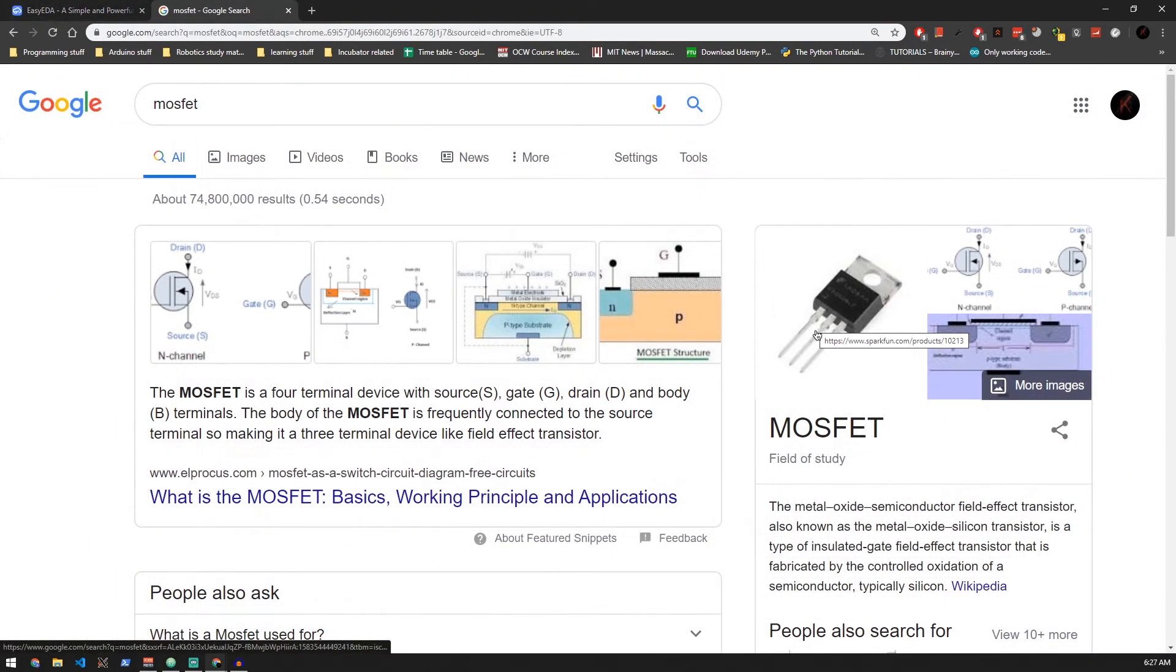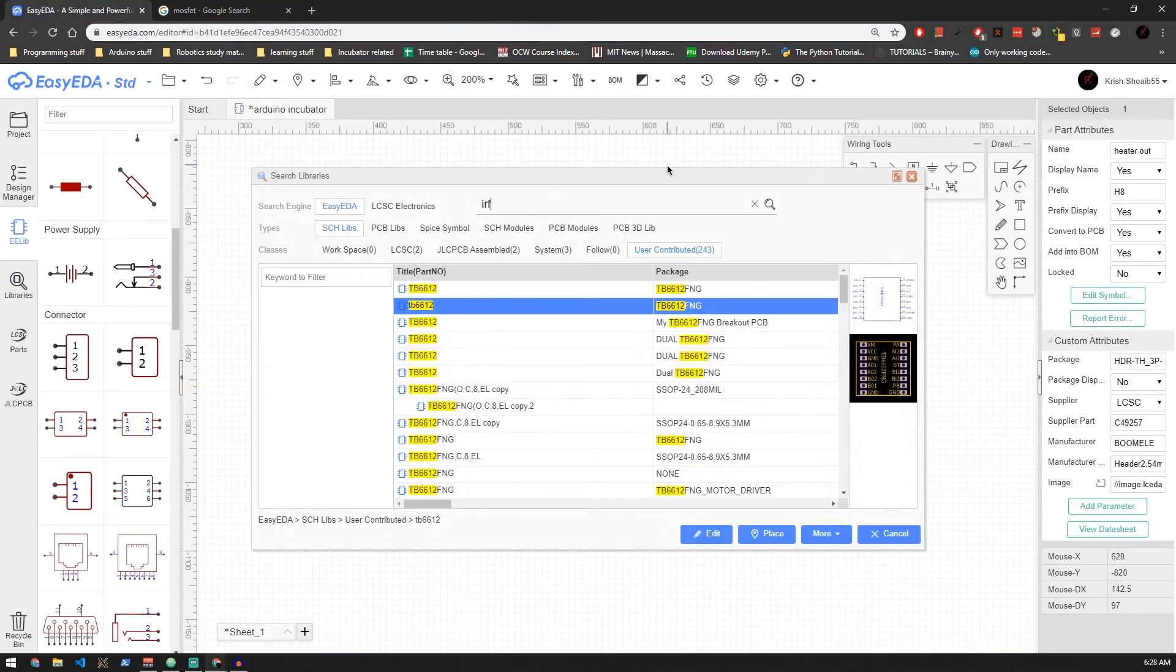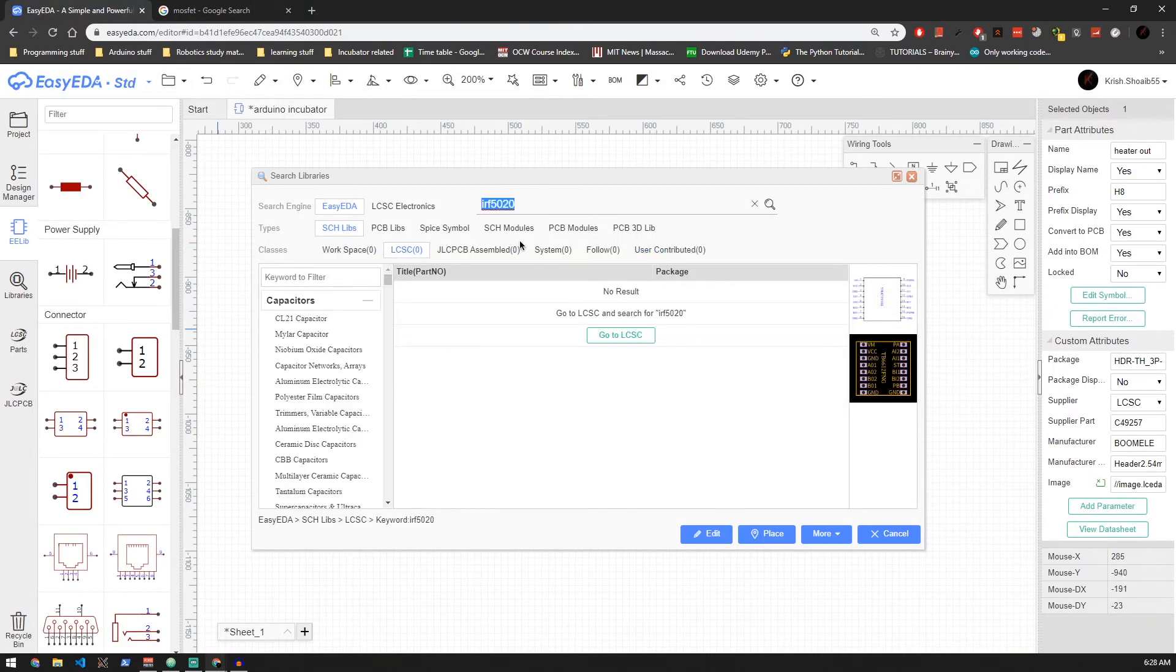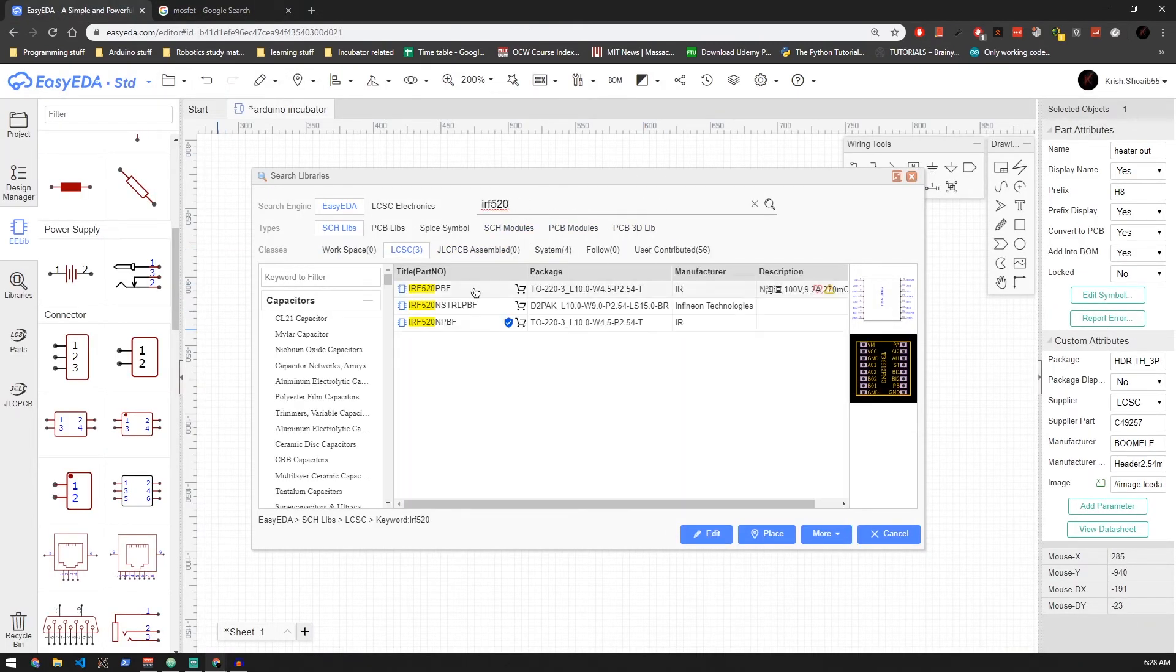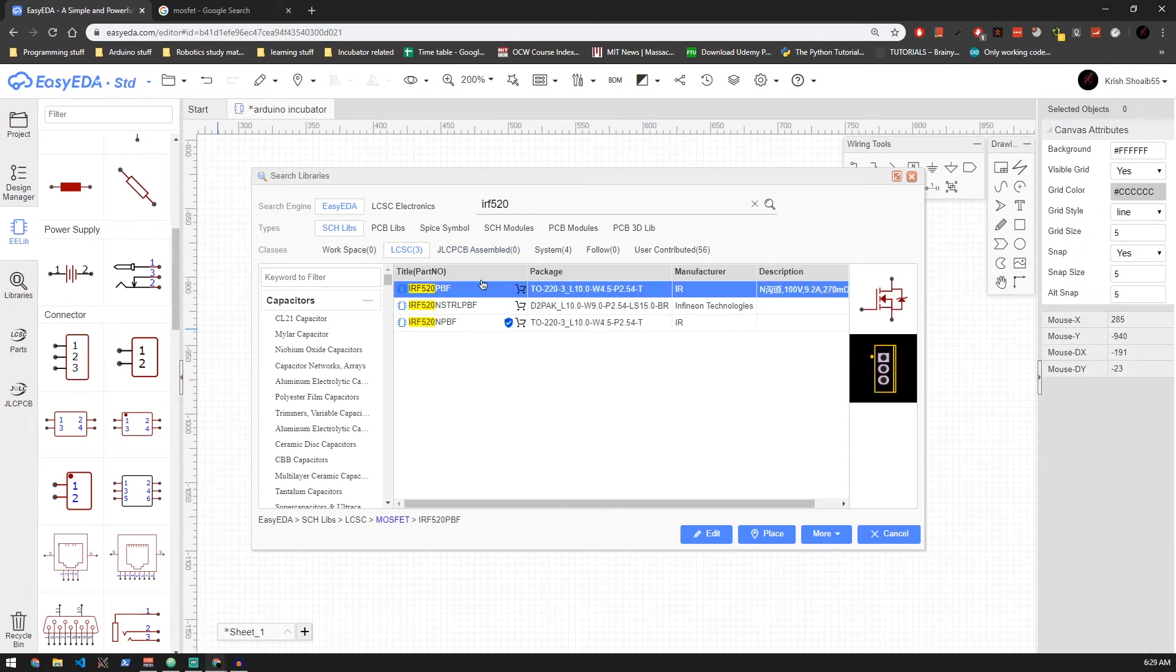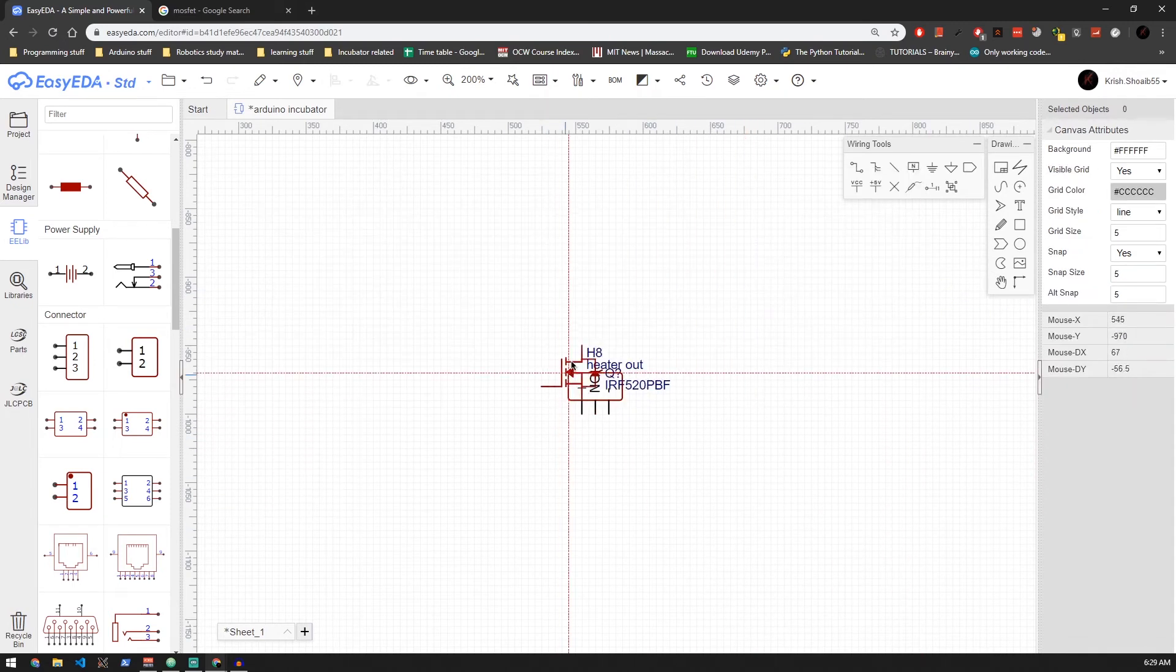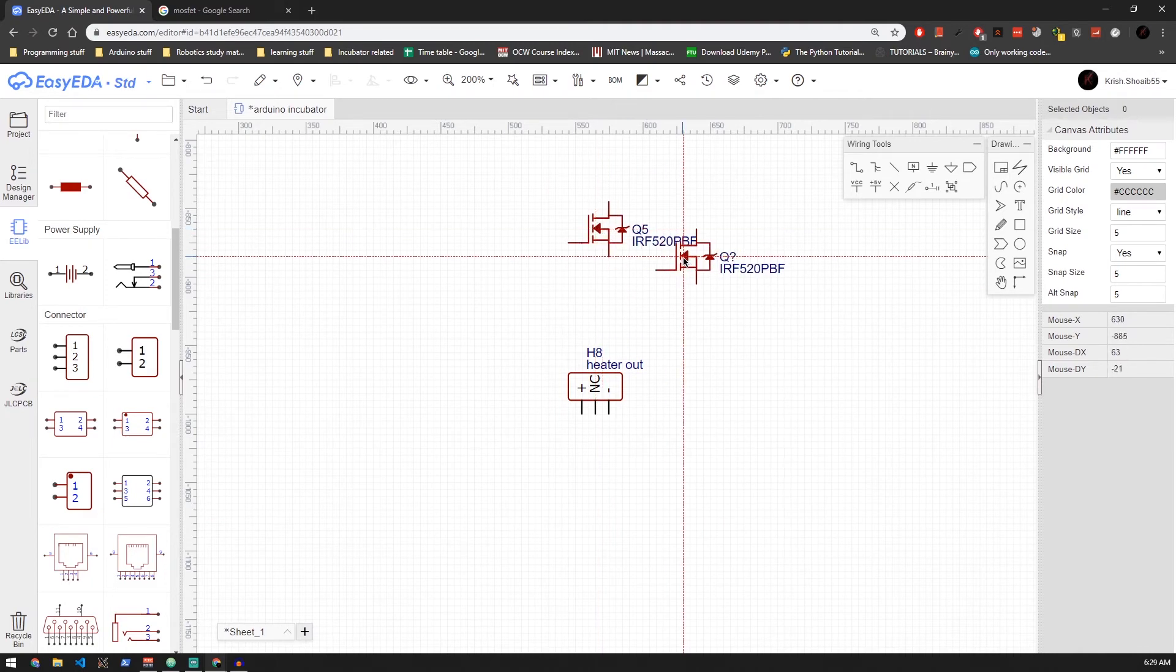You can use any MOSFET, but make sure that it is a logic level MOSFET and has a gate threshold of less than five volts. I'm going to be using an IRF520, which is easily available here. The MOSFET pins are pretty similar to the transistor, but the names are a bit different. So let me go over them.